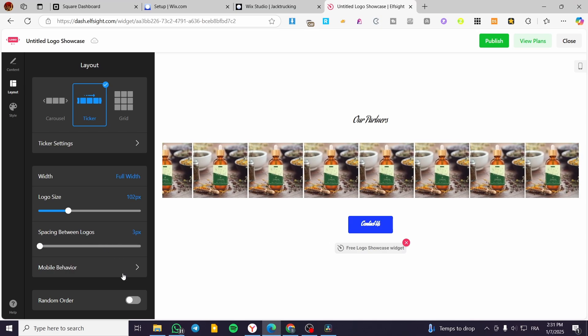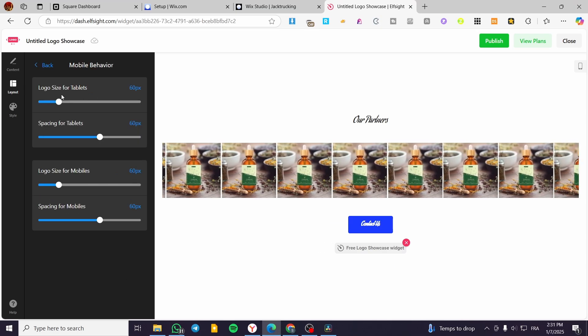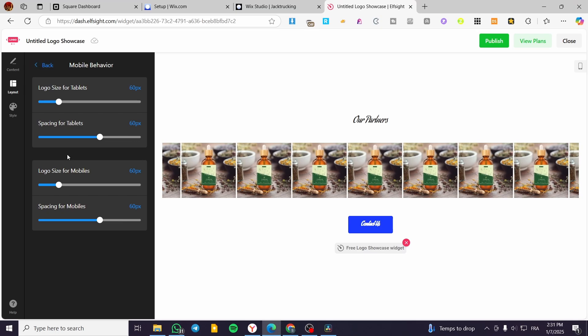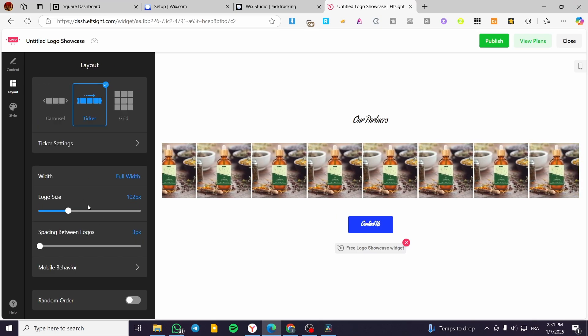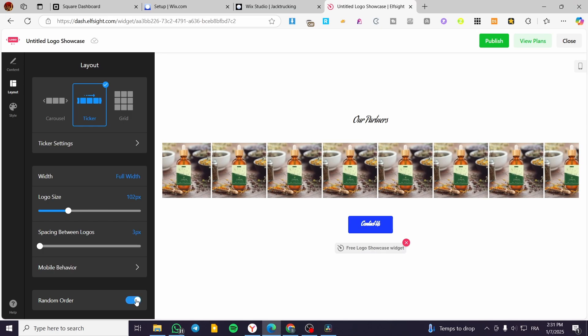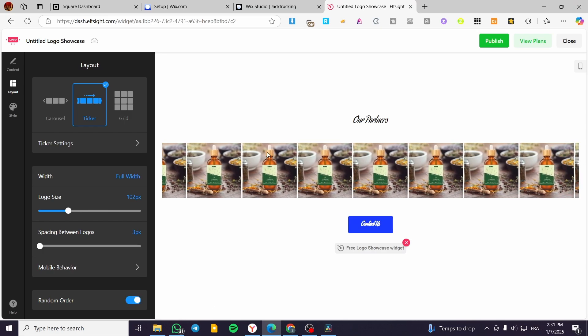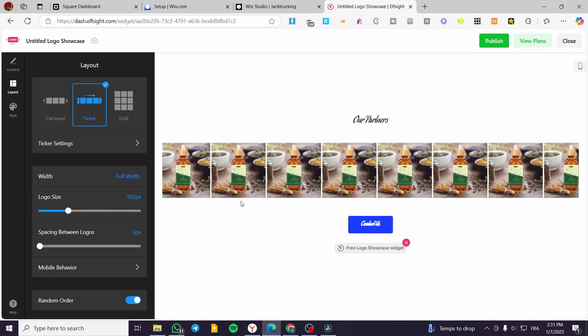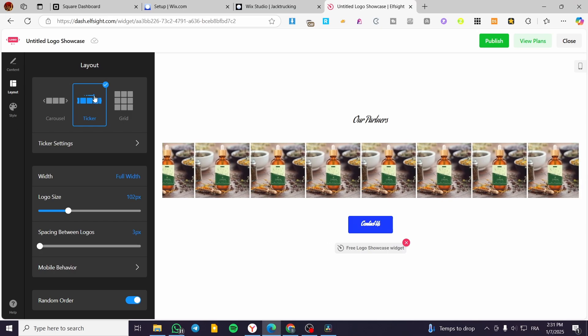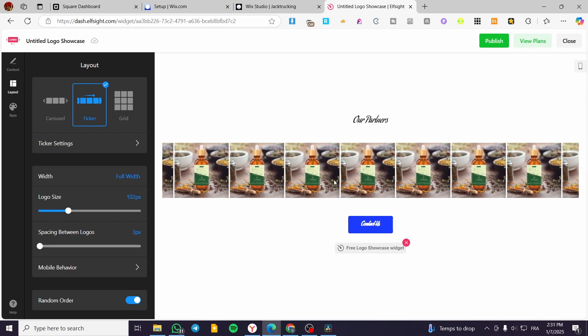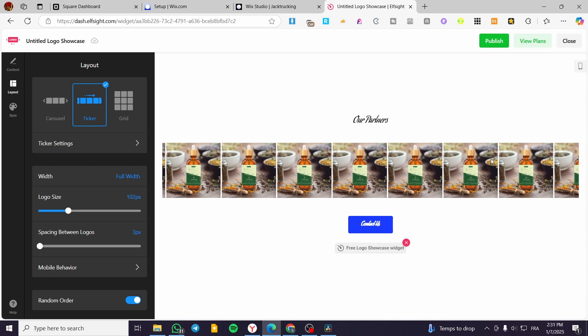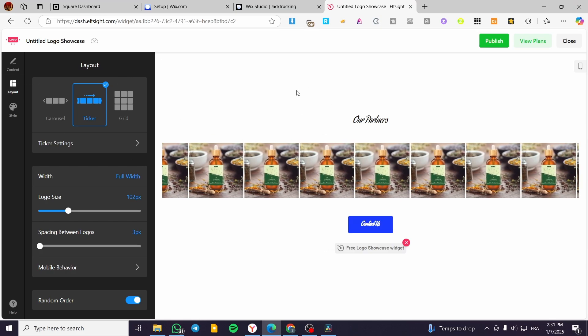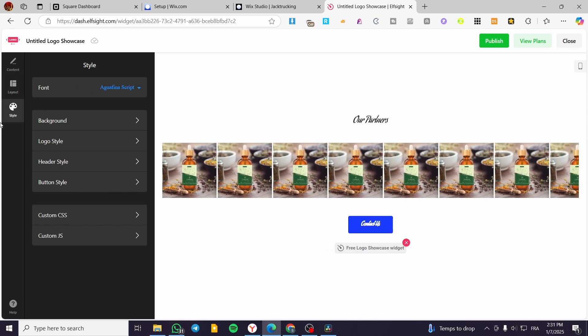Also for the mobile behavior, you can go ahead and adjust the logo size for tablets and for mobiles, with spacing for the two devices. Now you can put some random orders for the images. You can slide to the left or to the right. The logos are going to be randomized whenever you are going to refresh the page.